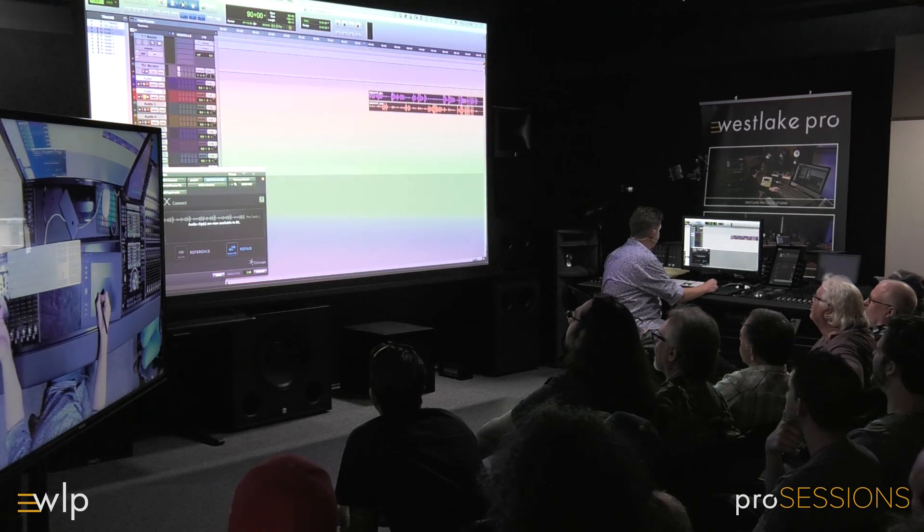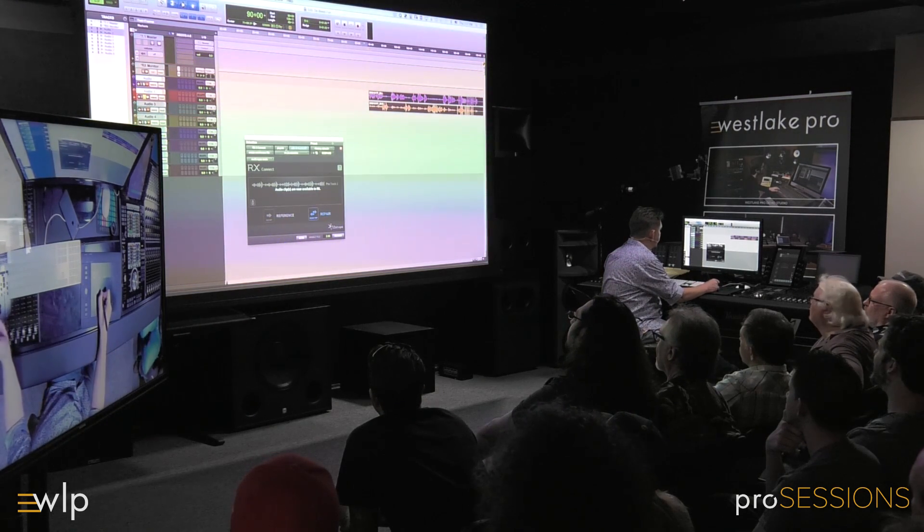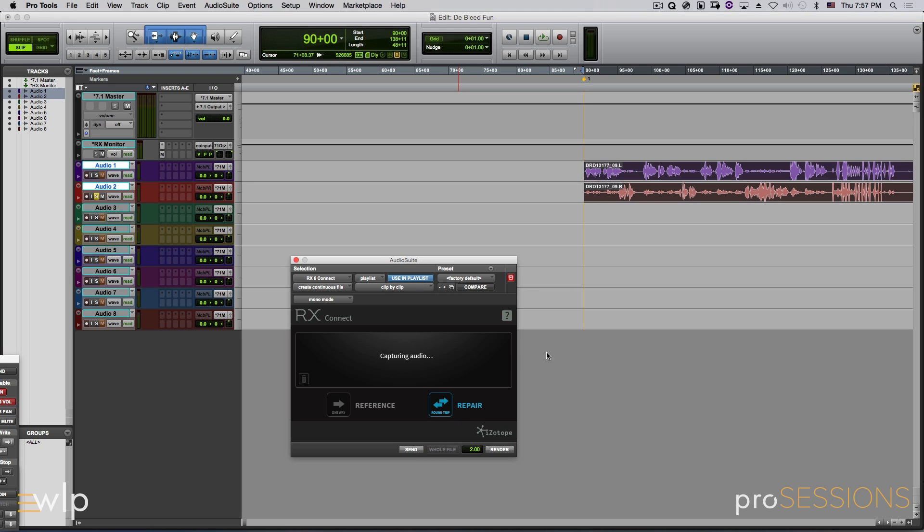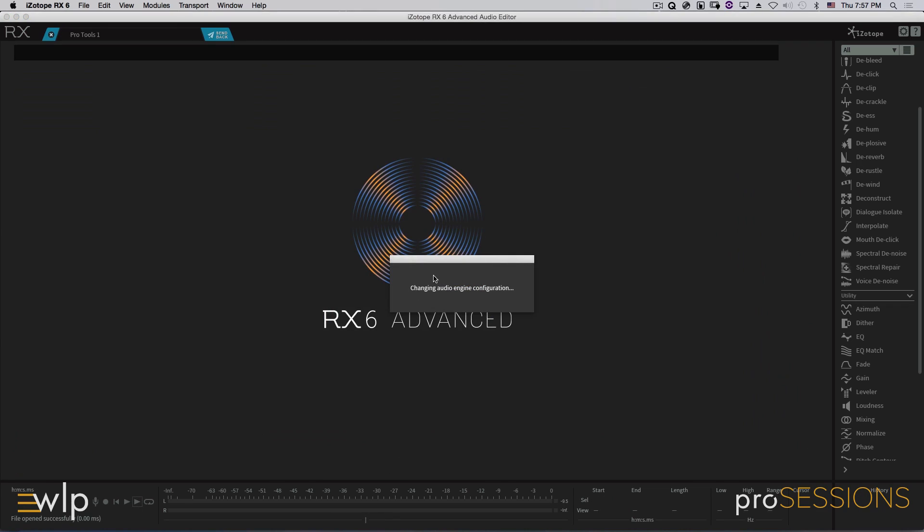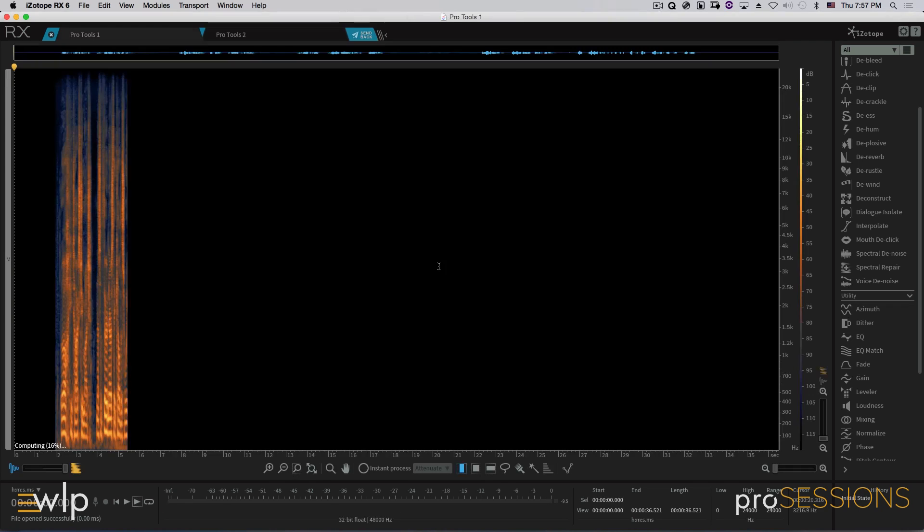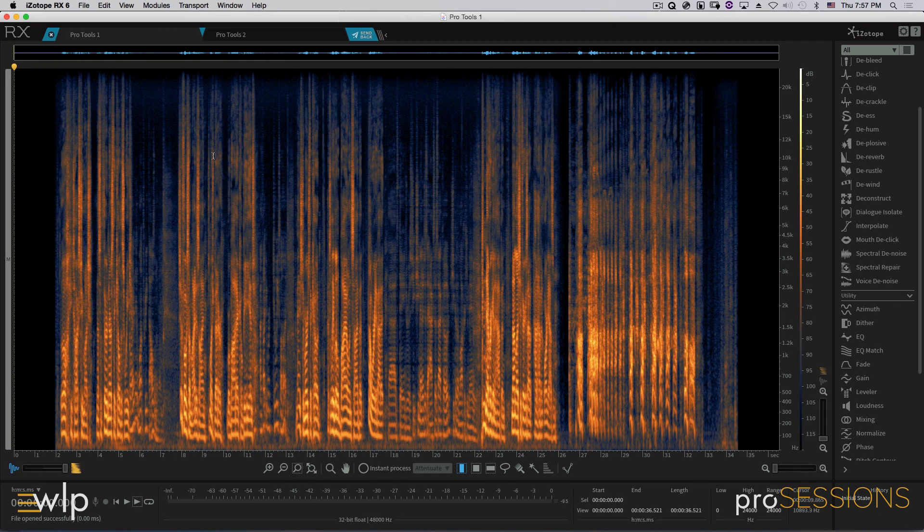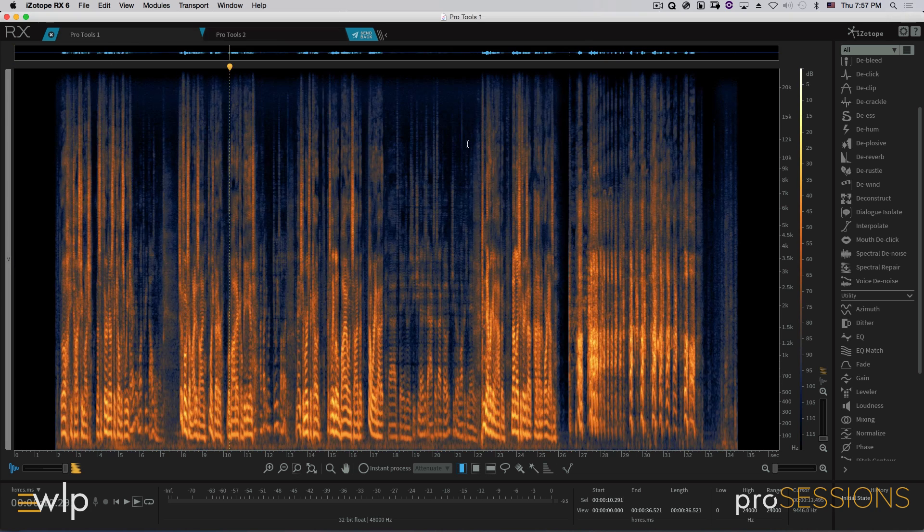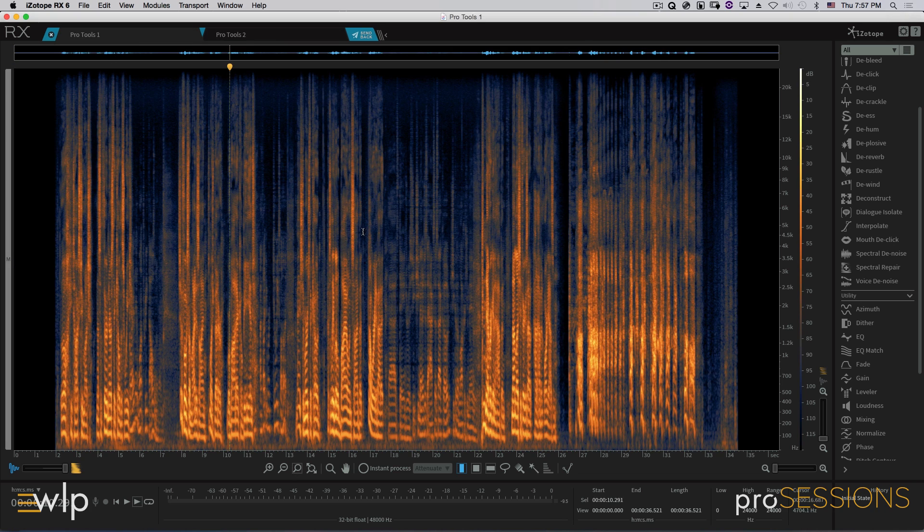So what we're going to do is, again, go to the RX Connect plug-in. We're going to do a little different thing, though. We're going to go clip-by-clip versus entire selection, send this guy over to RX, and we will now see that we have one monofile and another monofile, this being the one being our left channel, two being the right.